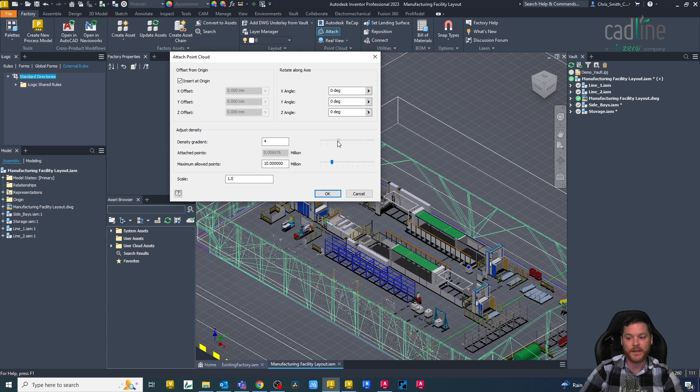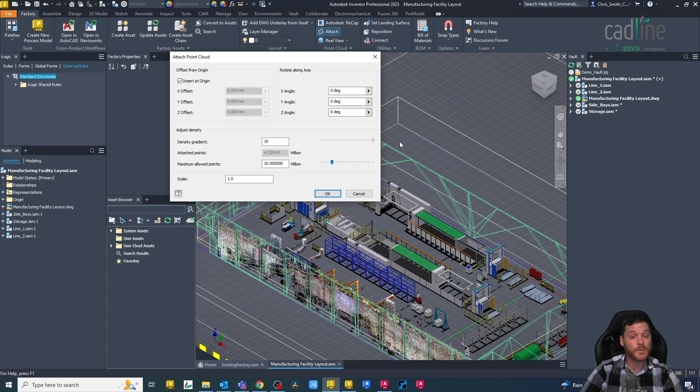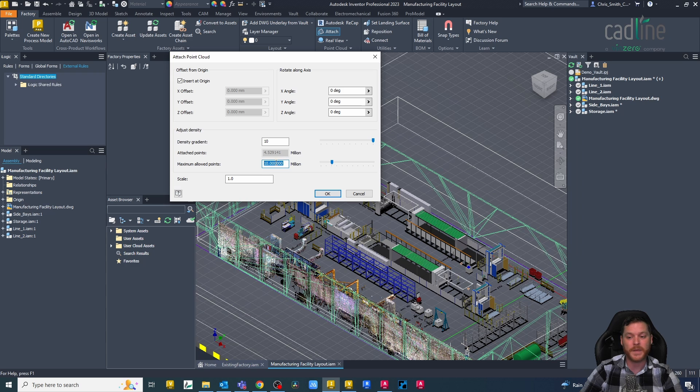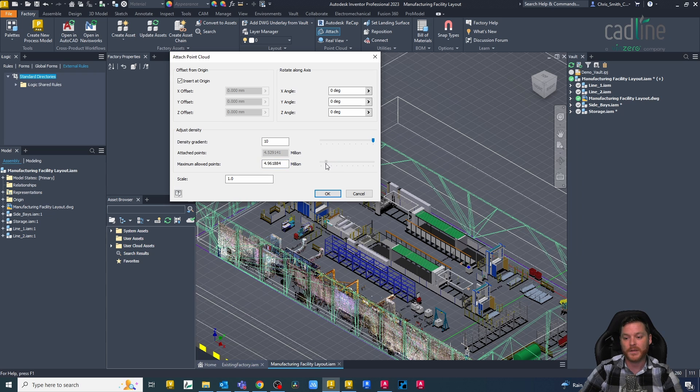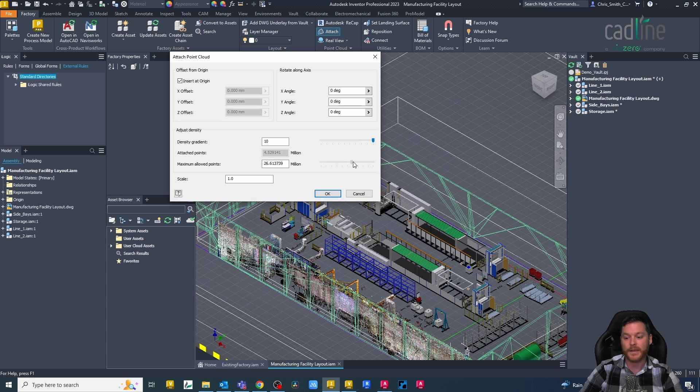So we don't import as many points to keep the file size down. You can change the maximum allowed points, so you can see at the moment it's 4.5 million. I may want to drop that down to maybe two or three million, and you can see, just like we did with the density, it will take some of the points away.